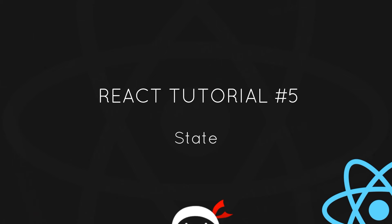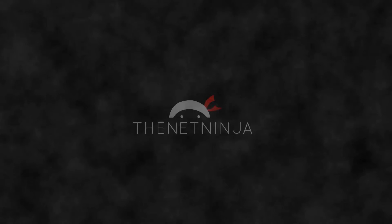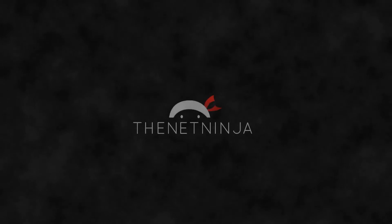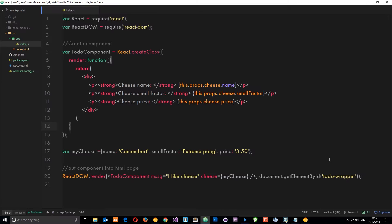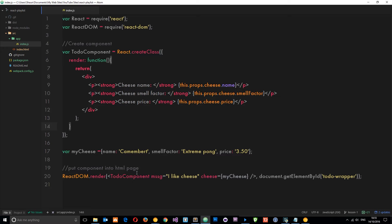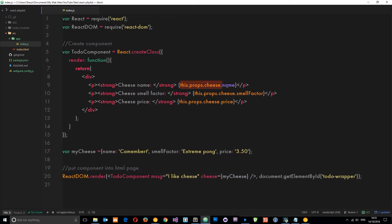Howdy campers, welcome to your fifth React tutorial. In this video we're going to talk about state. In the last tutorial I said there were two main ways we can work with data in React: first by using props and also by using state. We've already looked at props where we pass in the properties on the component tag and then we can access those properties within the component.